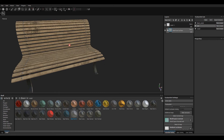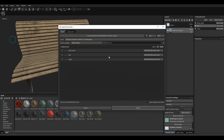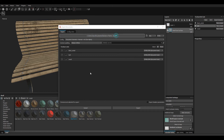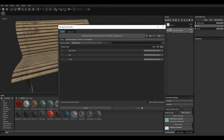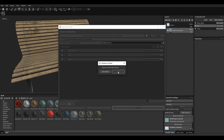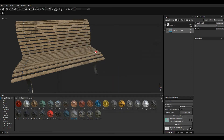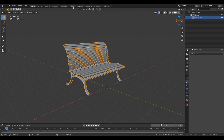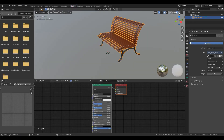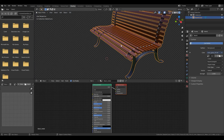After we are done with texturing, we can export our textures in order to import them back into Blender and render our bench. Go to File, Export Textures. Let's change to Shading Textures and export all of them. After the export is finished, we move back to Blender and import the textures. Switching back to Blender, let's change to shading view and also render view.